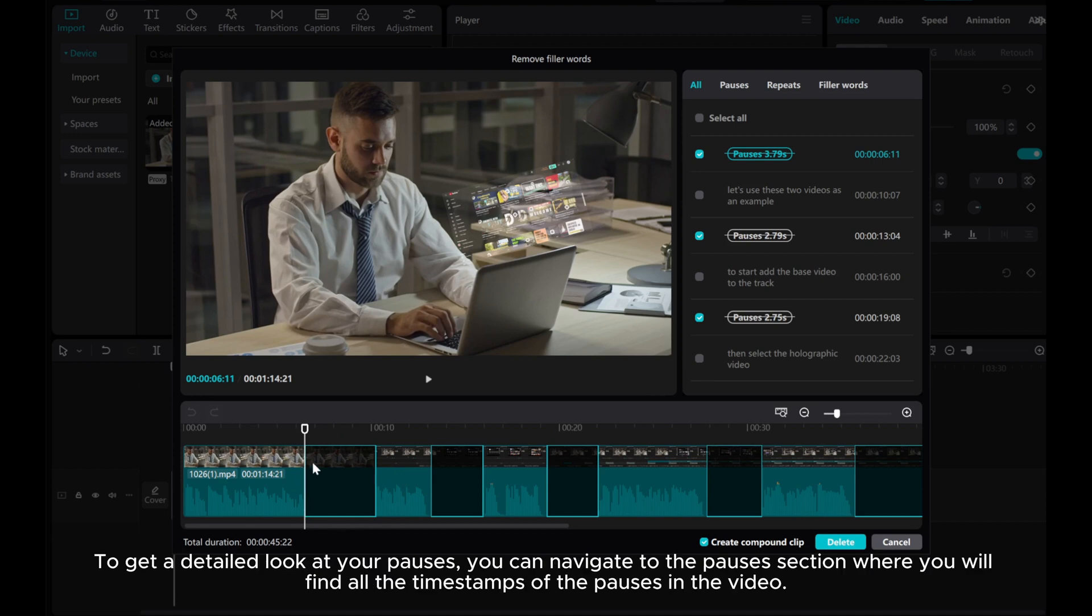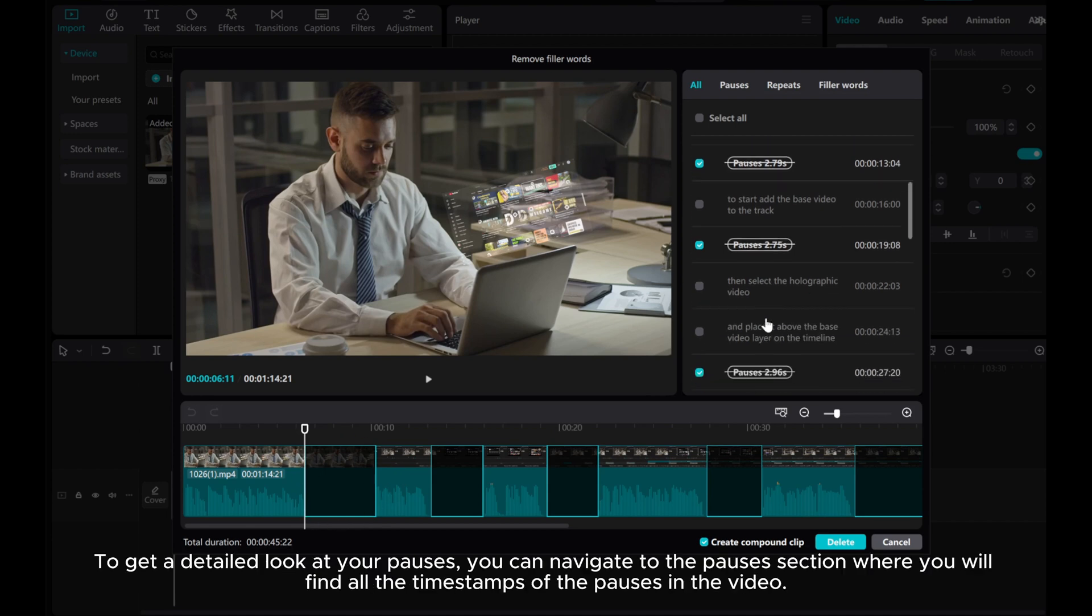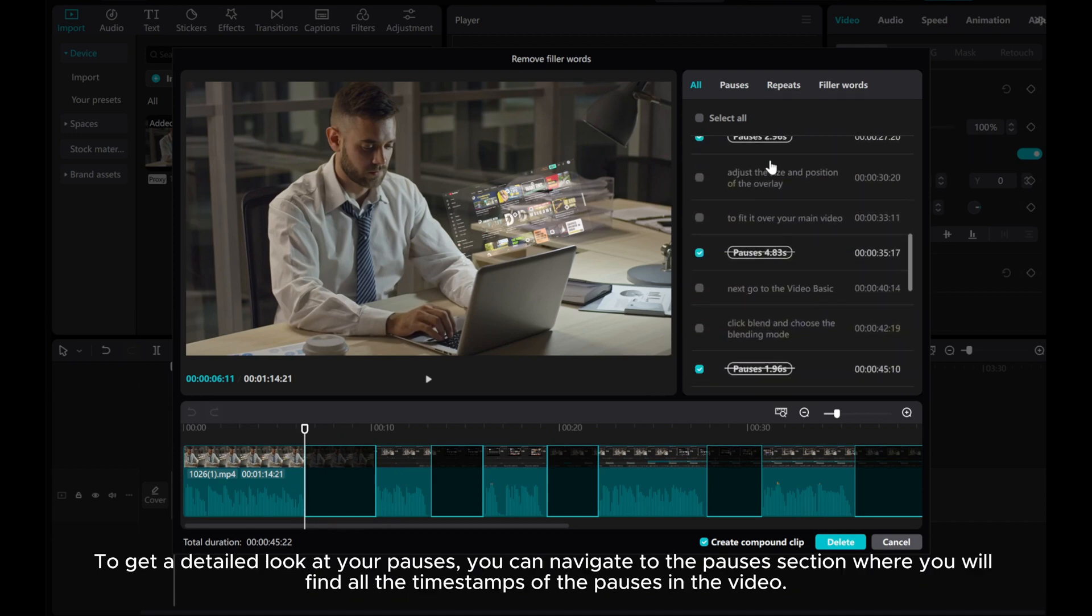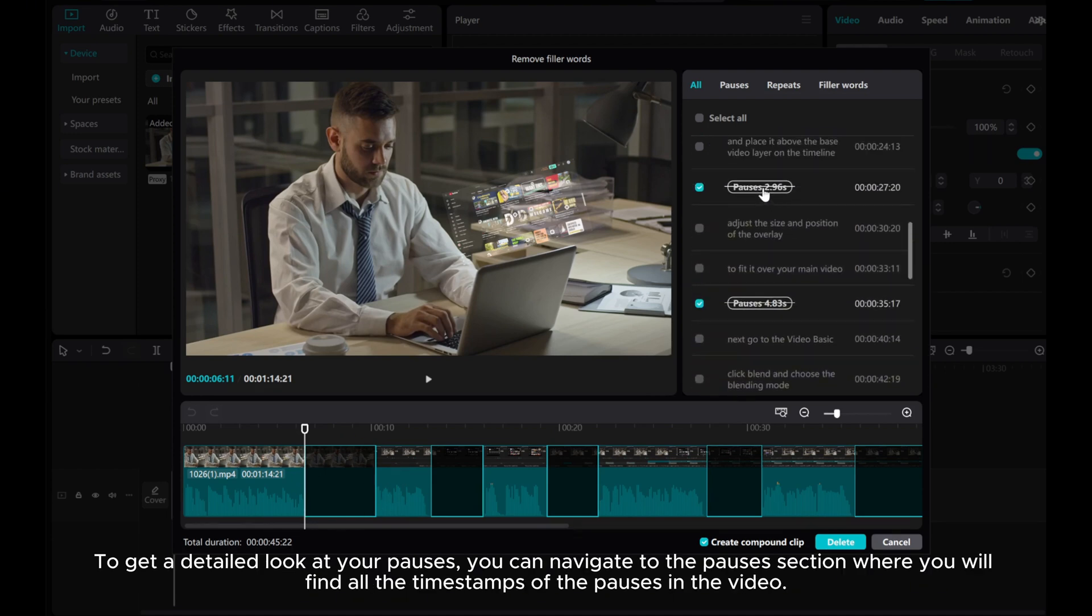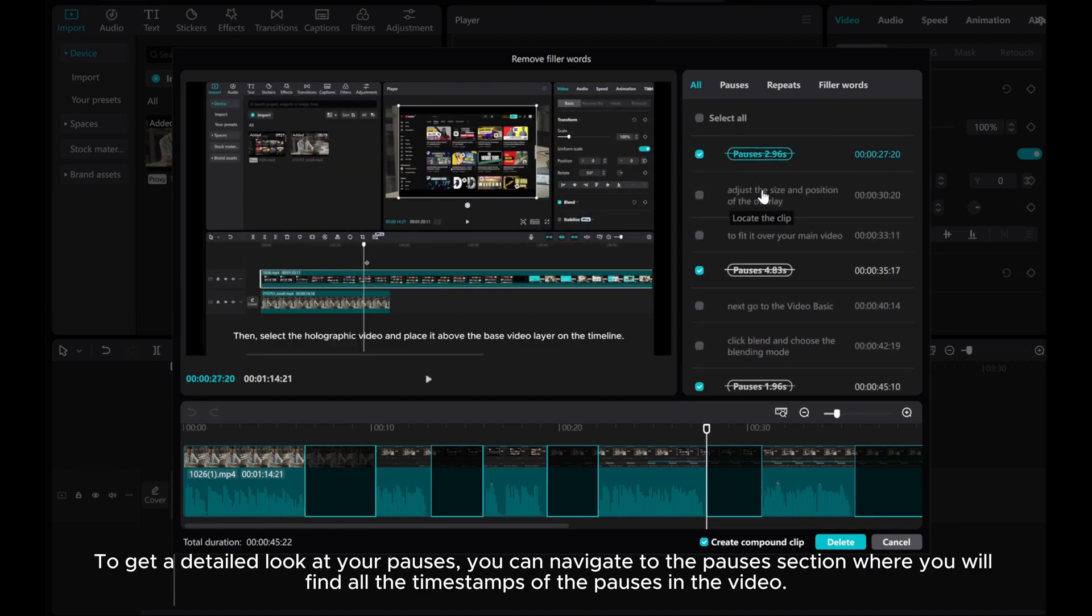To get a detailed look at your pauses, you can navigate to the pauses section where you will find all the timestamps of the pauses in the video.